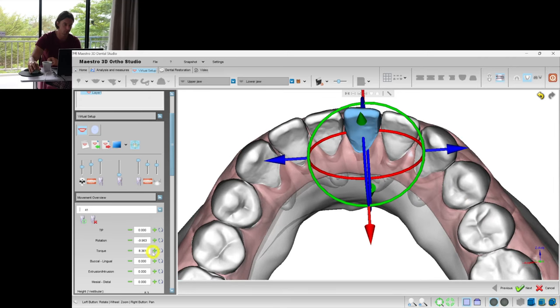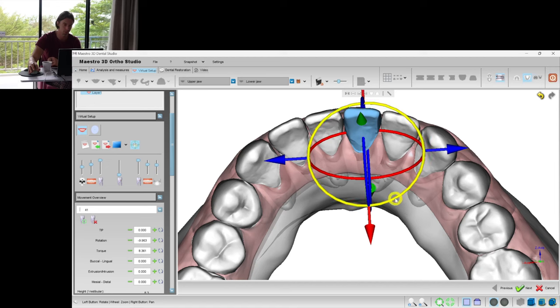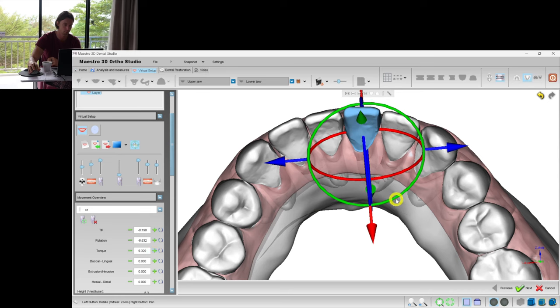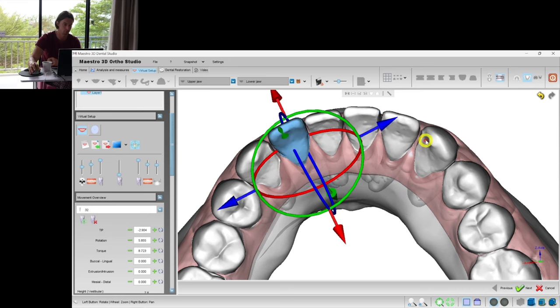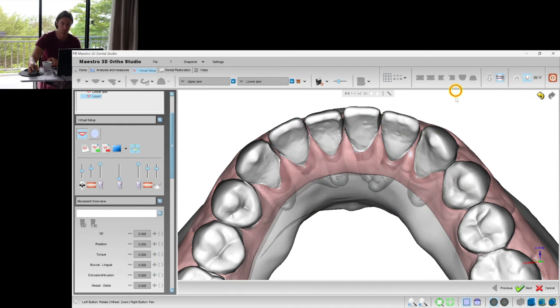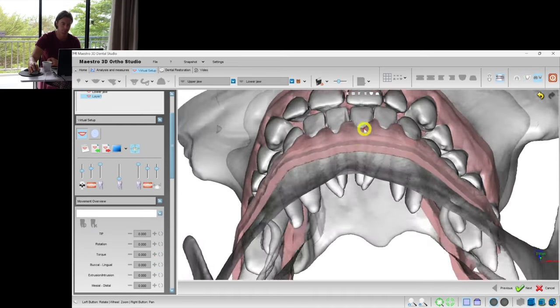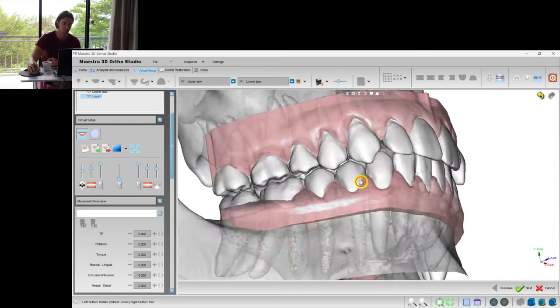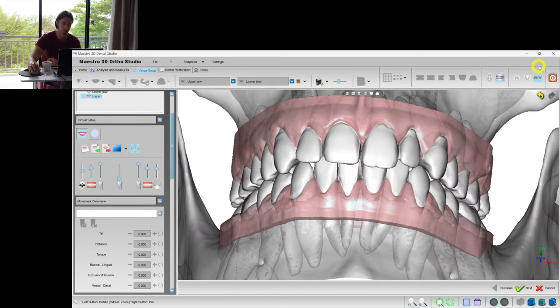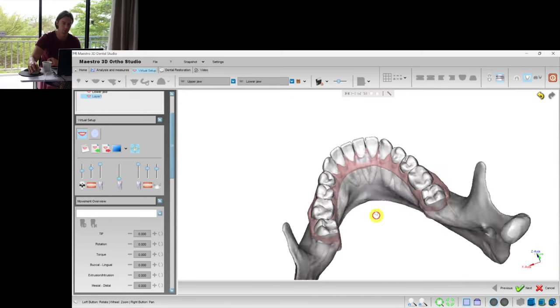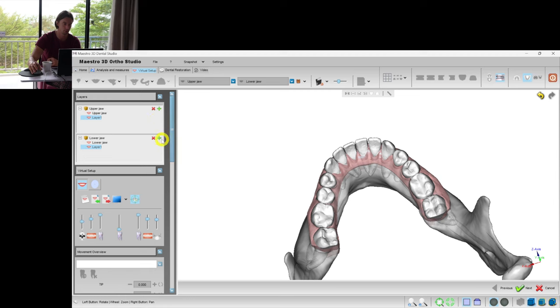So if I see that the rotation goes faster than the proclining, I reduce the rotation or I increase the torque. Well, I think we're done with the layer 1. Now let's create the second layer.